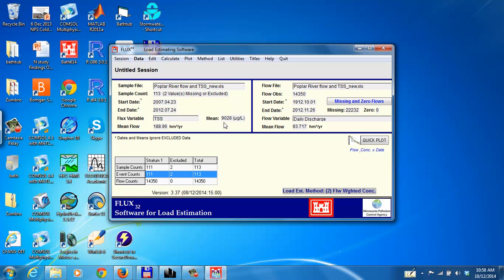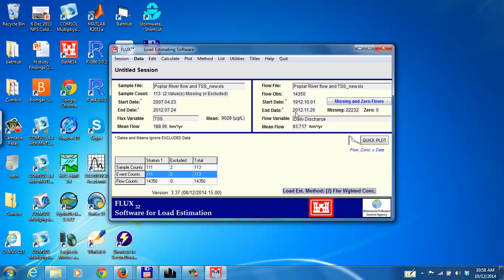And we'll get this summary file on here which shows the sample file and the flow file with some statistics that are given. The dates for the flow samples are 2007 through 2012. The dates for the flow are 1912 to 2012.